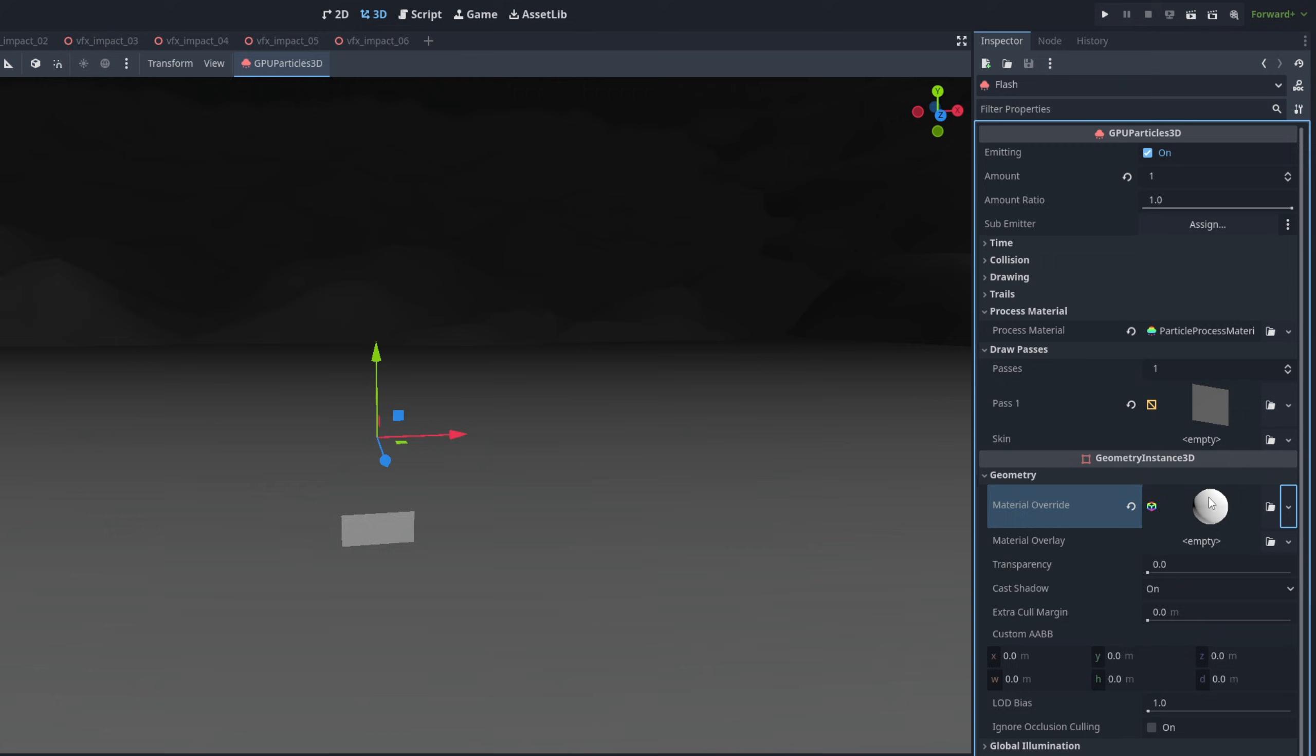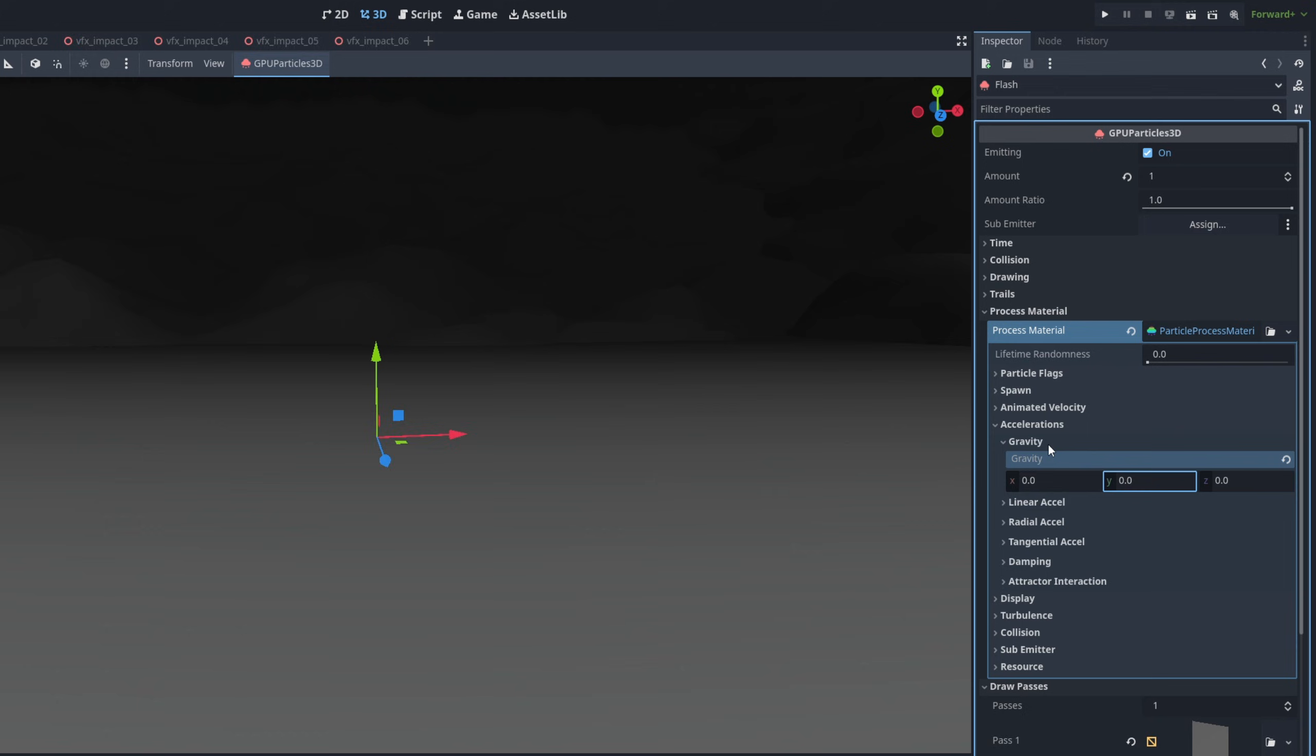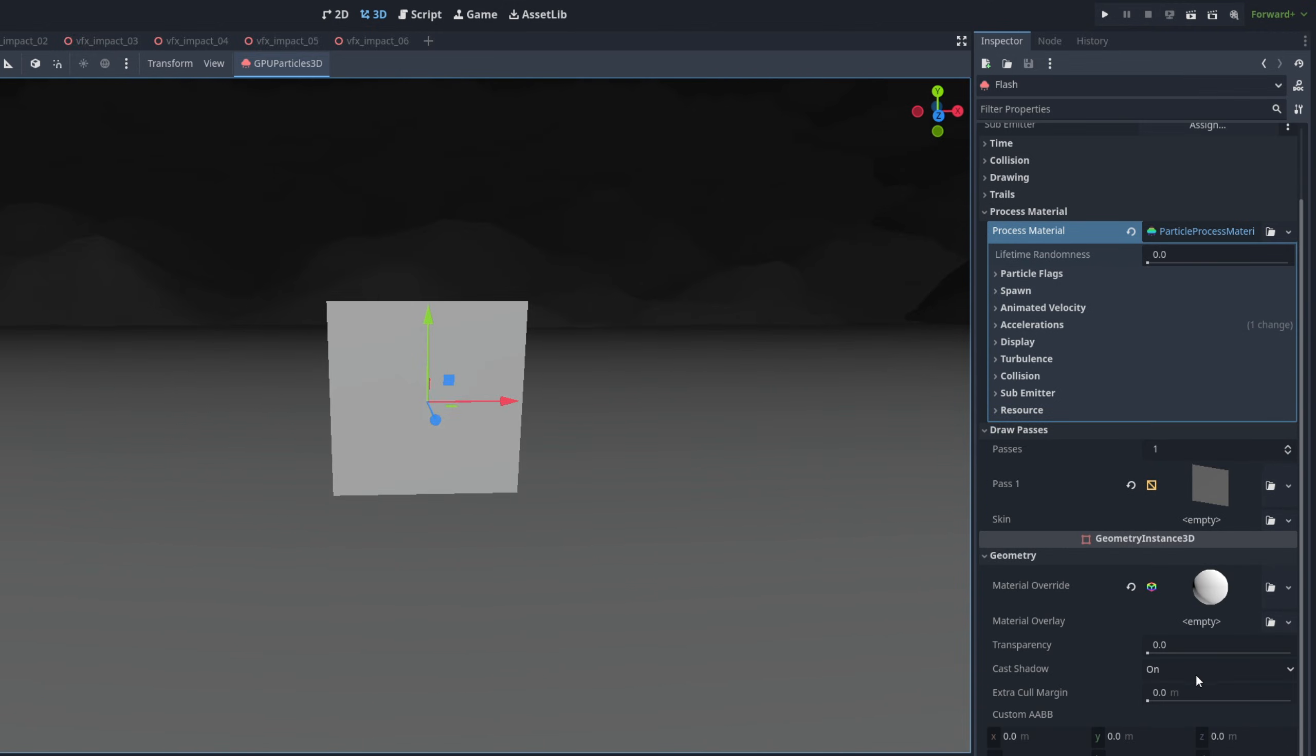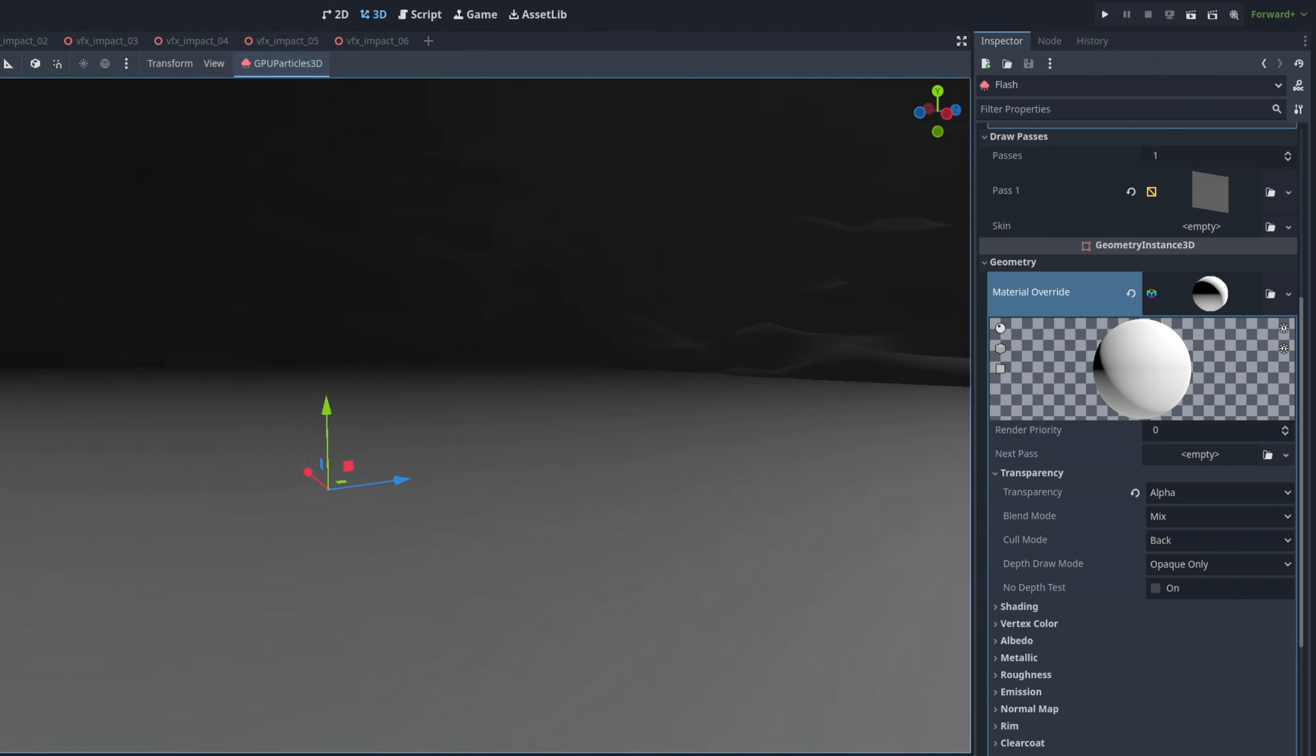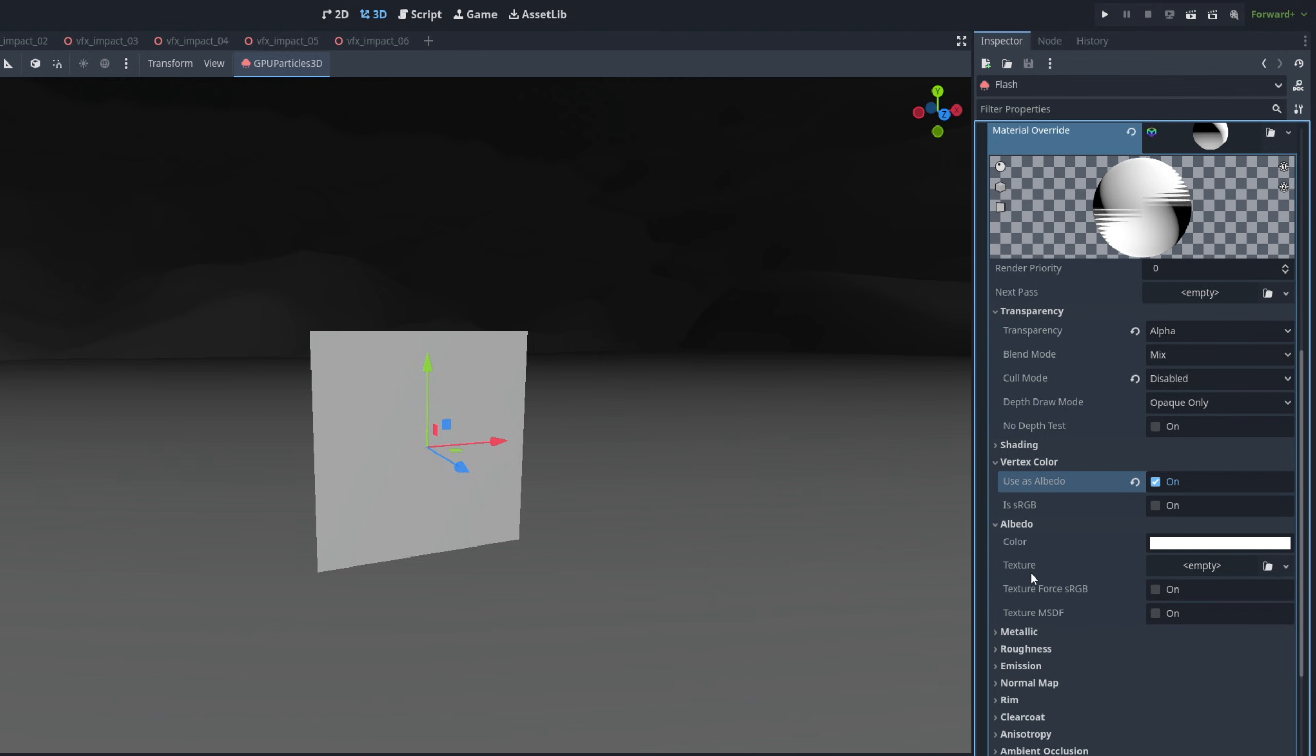As you can see it's falling down, because if we click here on the Particle Process Material, on the Accelerations, by default the Gravity is on, we can say it's zero. From here, on the Material, we want to say first that this is transparent alpha. We need to adjust a few things, like for example, the Cull Mode, the way it is now, it's only visible from one side. So let's disable it, to have this two-sided. And then on Vertex Color, we want to use as Albedo. Essentially, this will allow us to control the color of the material via the particle system.